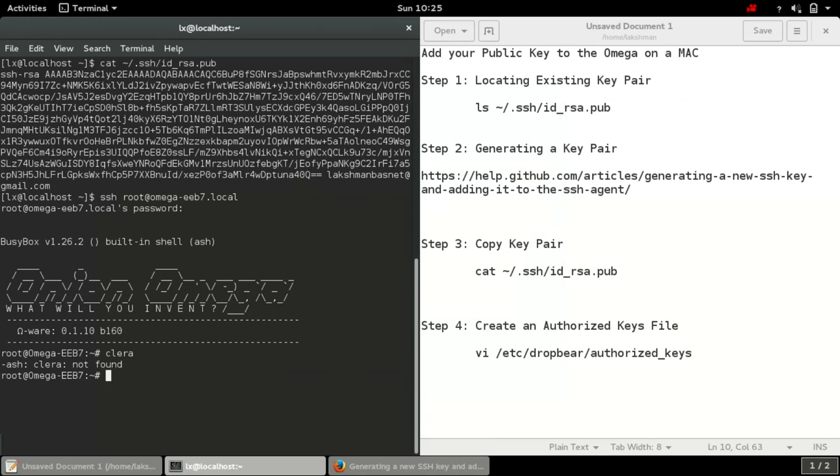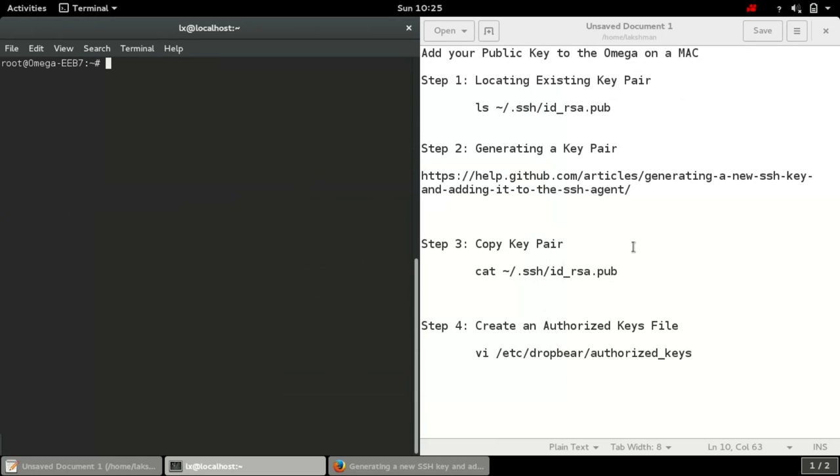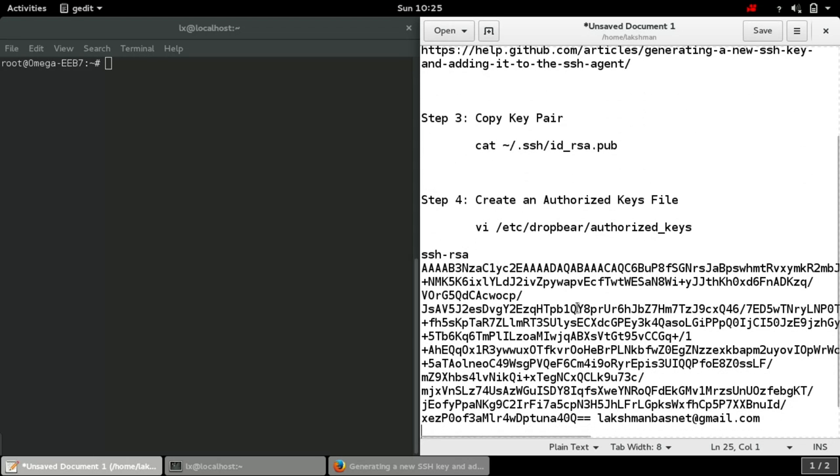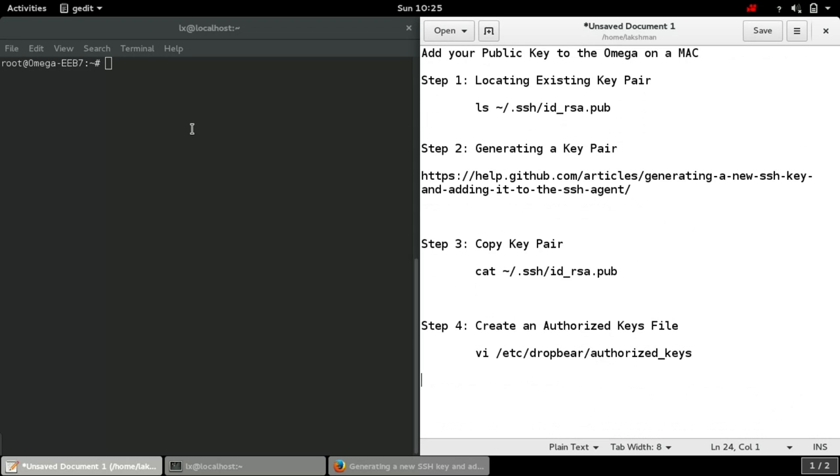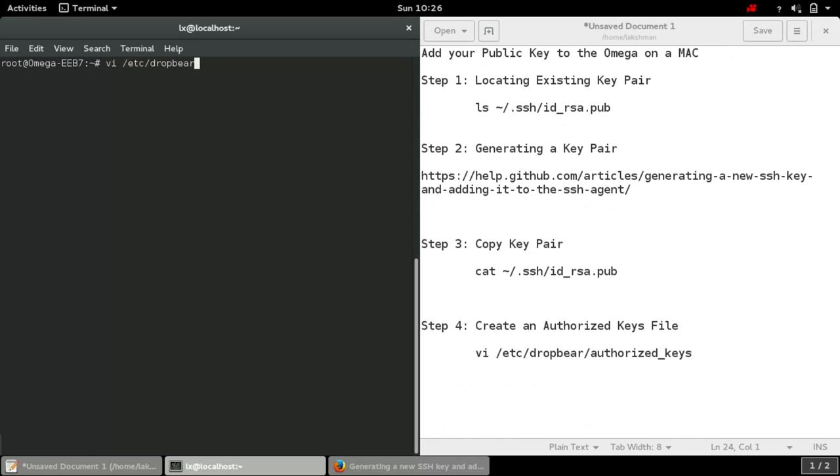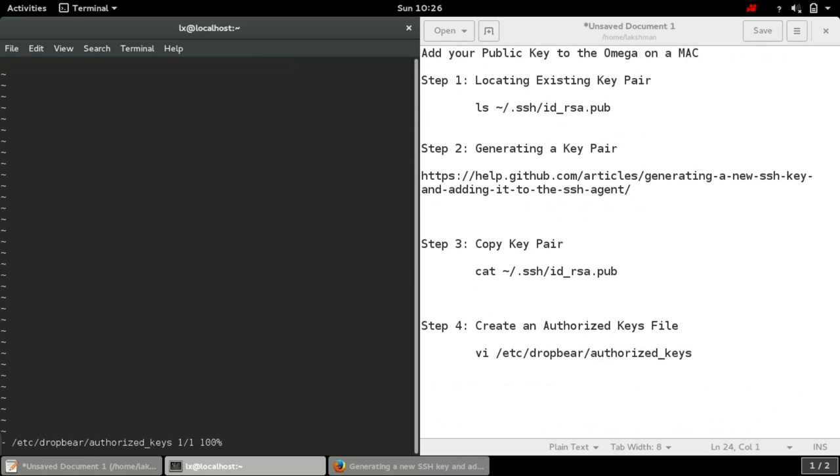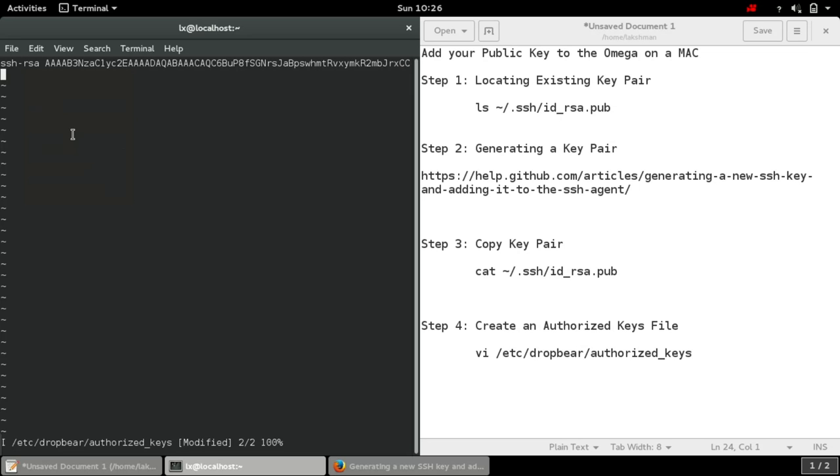What we need to do is add this location. We are going to add this key here. Let's open up in our vim editor: dropbear slash authorized_keys. Press enter, and then here we are going to paste the key pair we just copied. This is here.